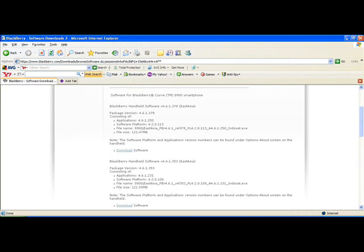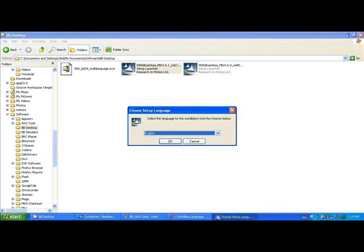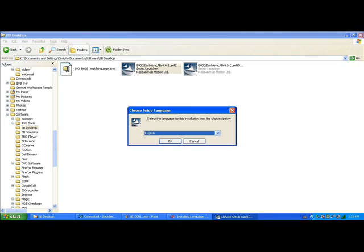When you've saved it to your computer, locate the downloaded files, and double-click the executable to install the language pack onto your computer. This might sound odd, but you need to install the files for the language pack onto your computer, so the BlackBerry desktop software can find it to install it onto the BlackBerry device.